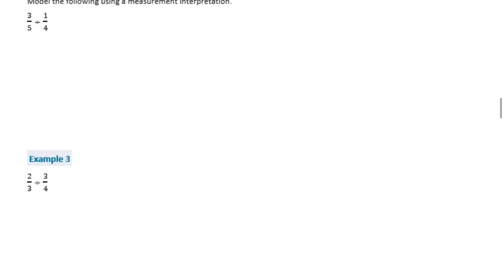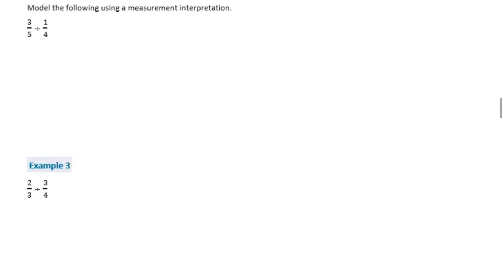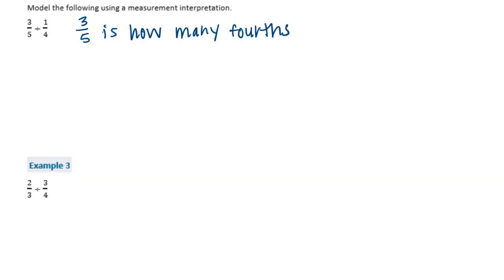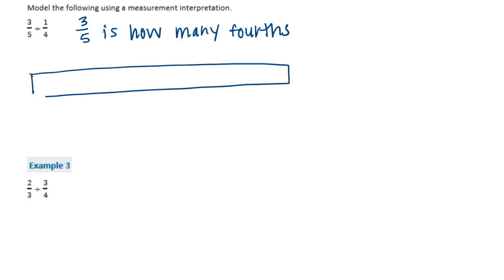Let's do another example — Example 2: model the following using a measurement interpretation. A measurement interpretation for three-fifths divided by one-fourth means asking: three-fifths is how many one-fourths? Let's draw a model.